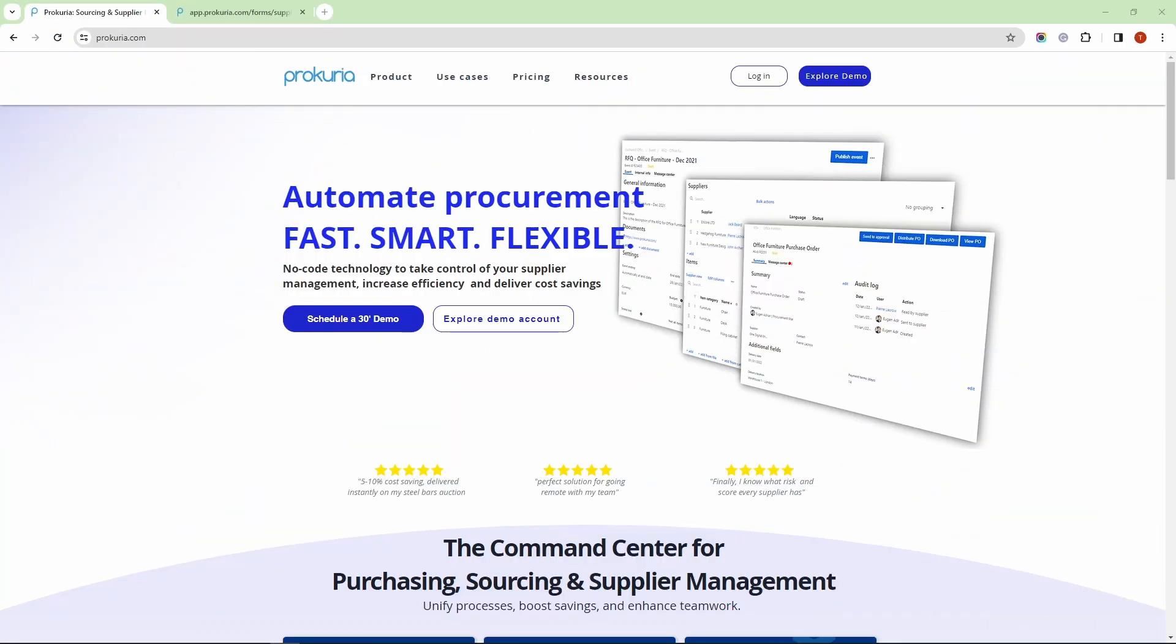And there you have it. Procuria's contract repository provides flexibility, utility, and transparency. If you have any questions or need further assistance, feel free to reach out. Thank you for watching and have a great day!